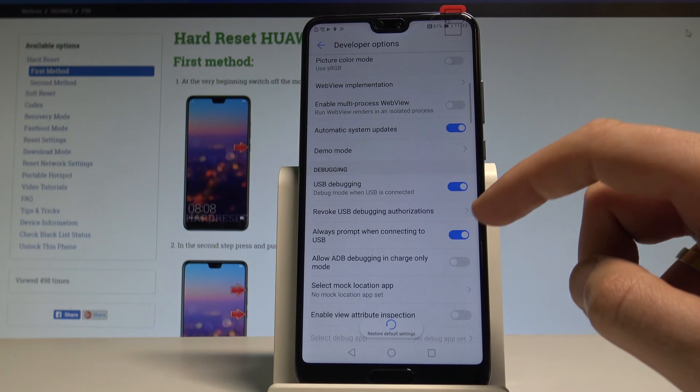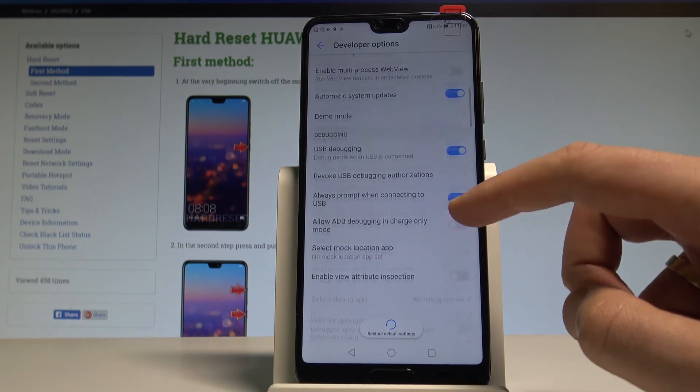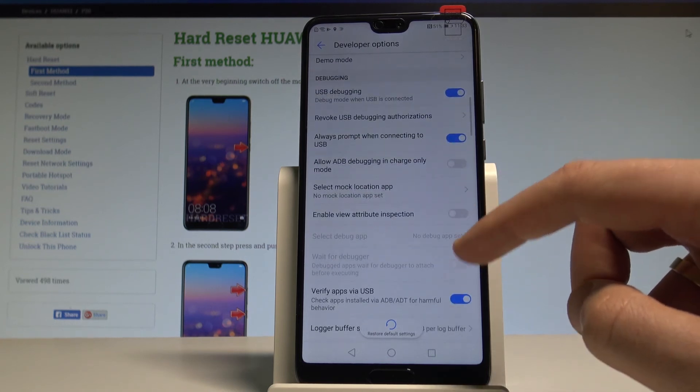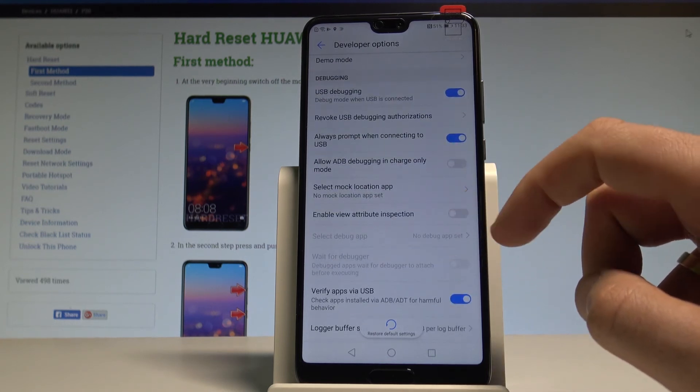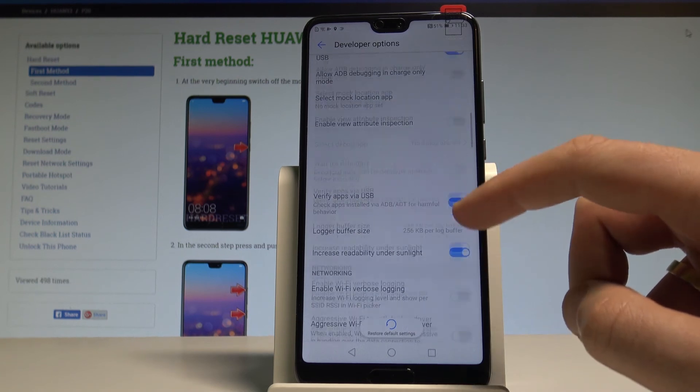You may also select the mock location app, enable view attribute inspection, and access other developer features.